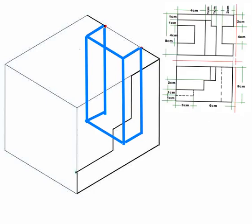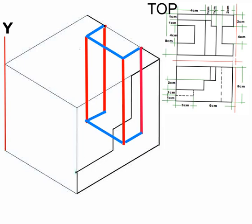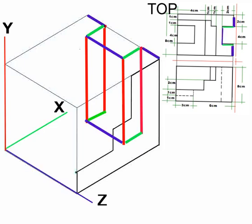When viewed from the top, the y-axis line will appear as a point, while the x-axis and z-axis lines will be visible.